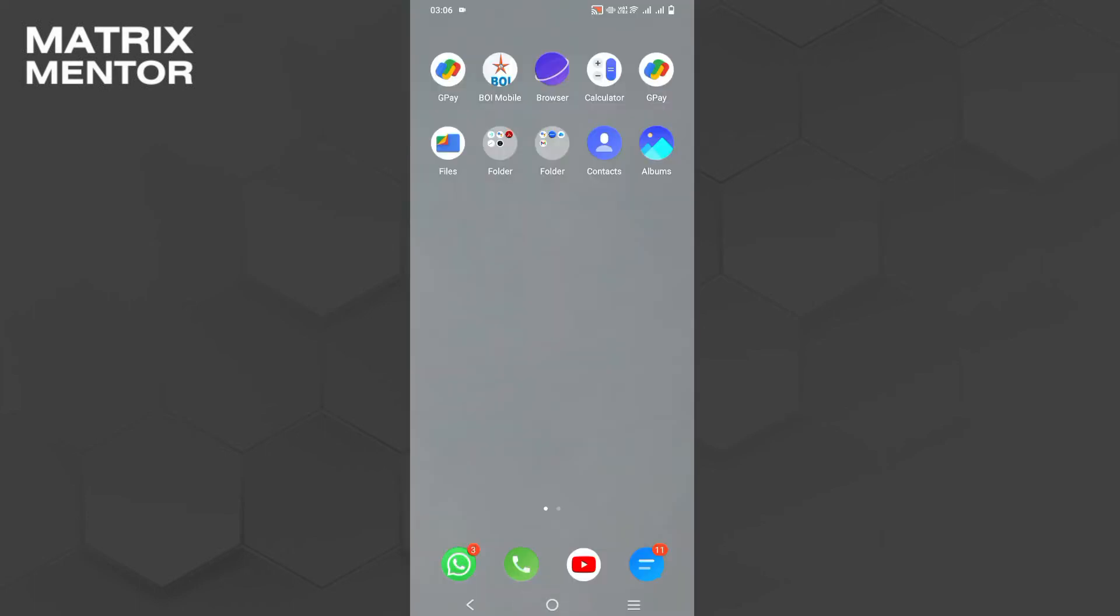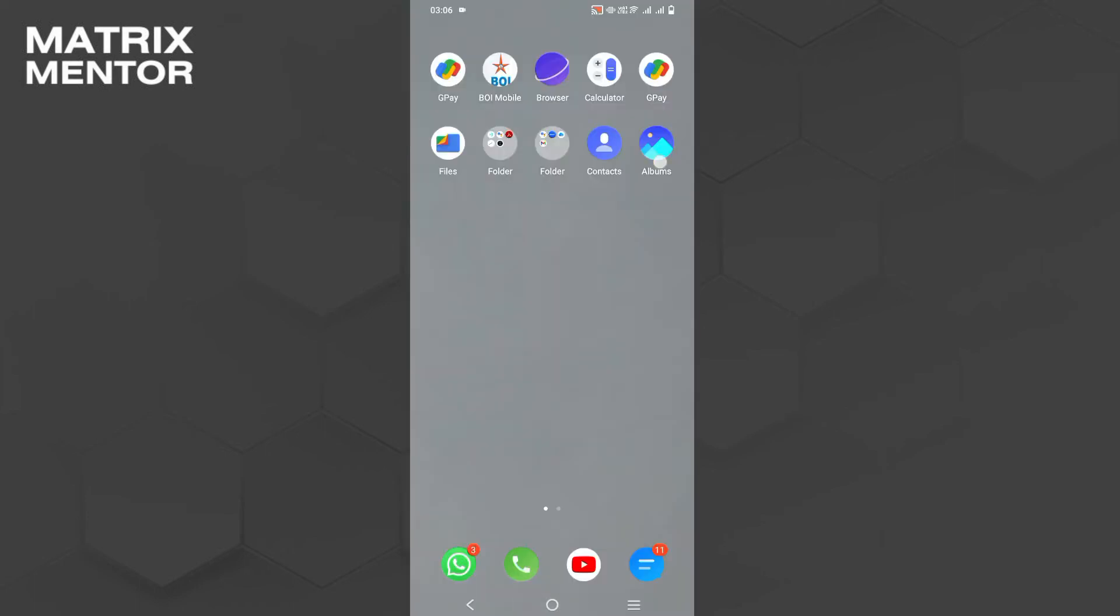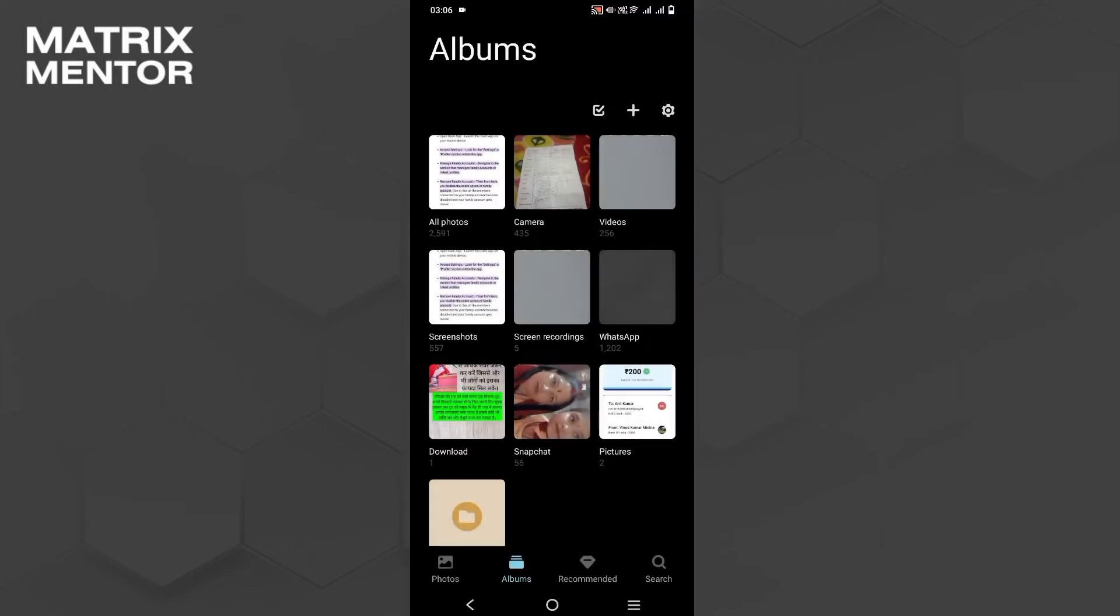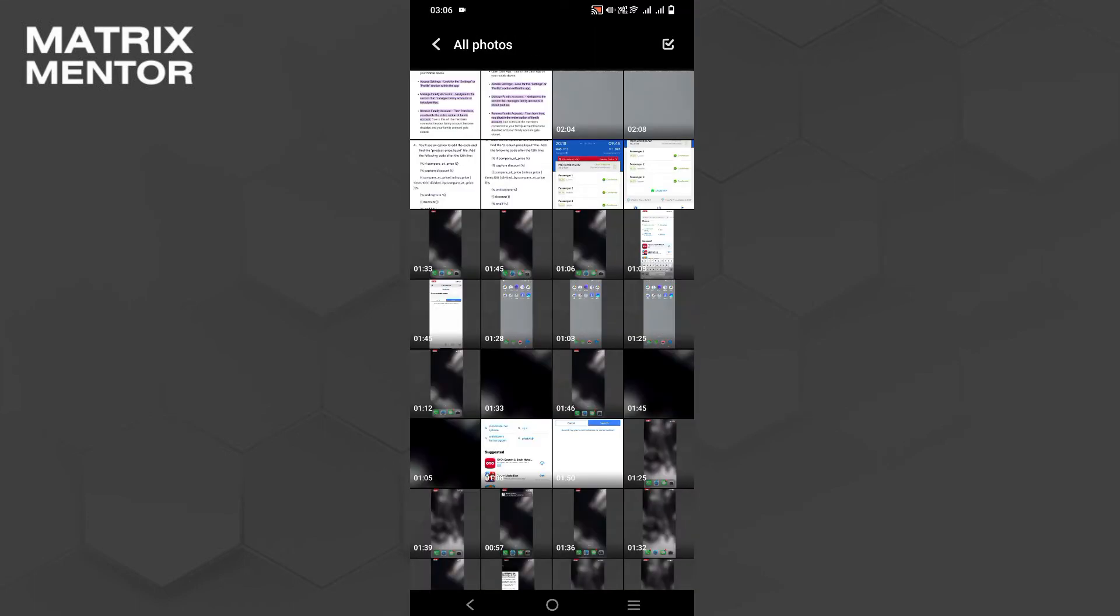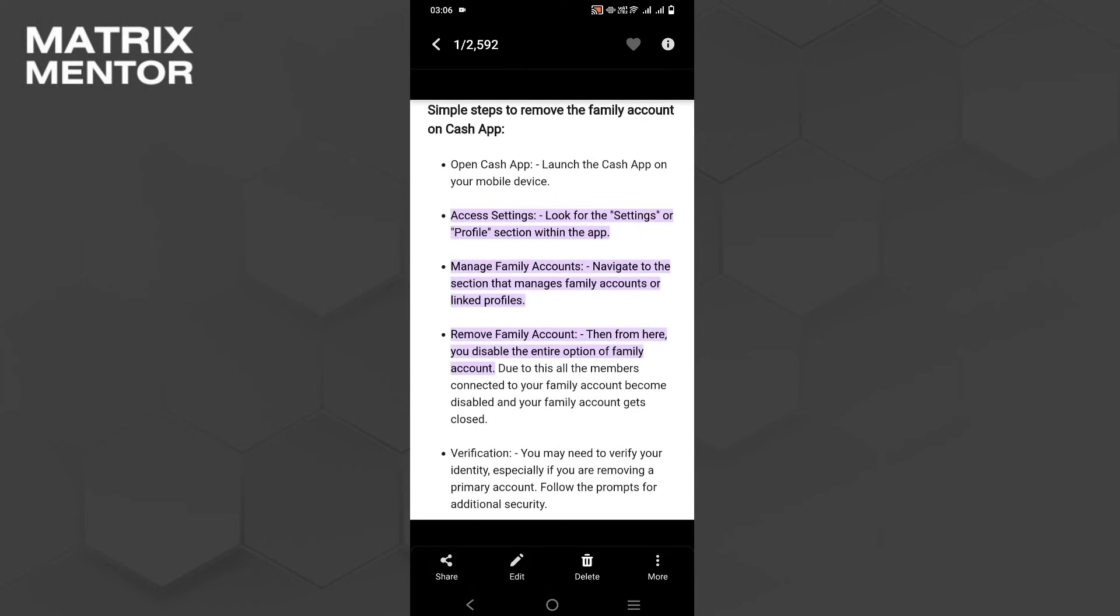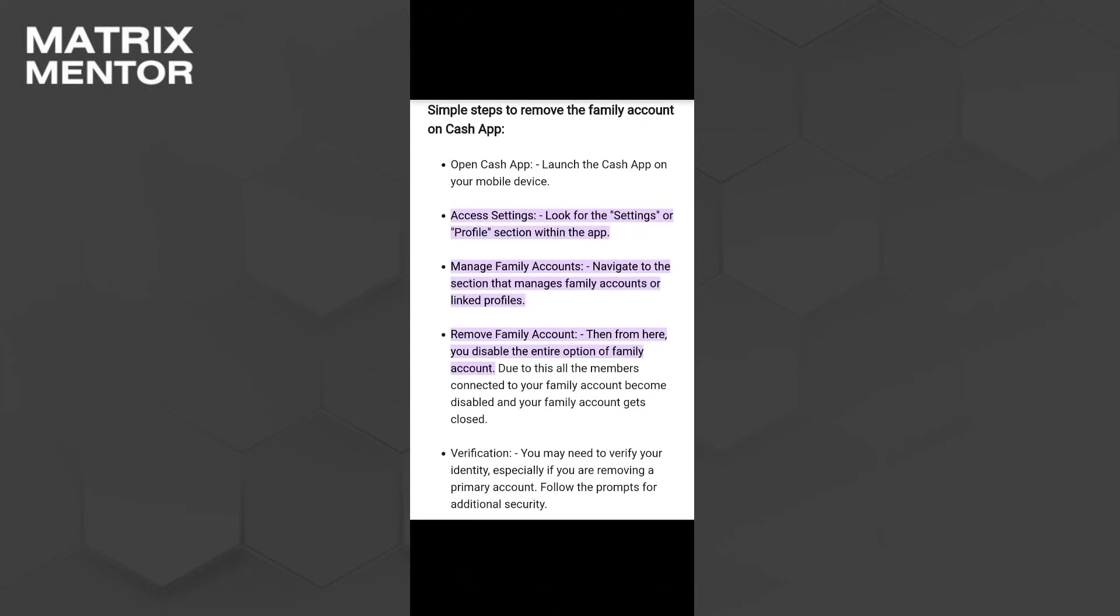For this, we just need to do one thing. These are the steps. Firstly, we just need to launch the Cash App application on our mobile device and whenever you launch this, after that you just have to go on the setting option on the profile section of your app.